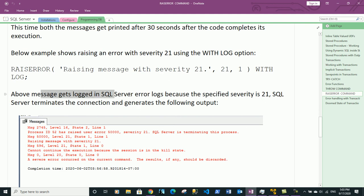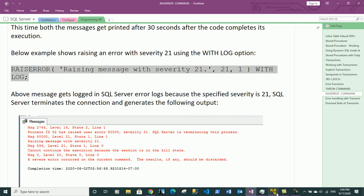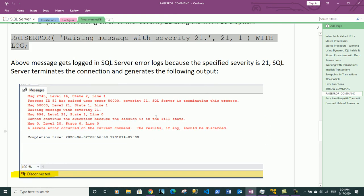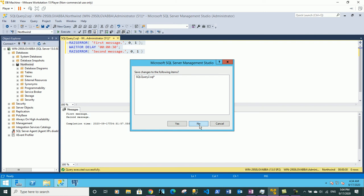The message gets logged in SQL Server logs because the severity is 21, and SQL Server terminates the connection. The output shows: process ID 52, RAISERROR 50000 severity 21, SQL Server is terminating this process, cannot continue execution because the session is in kill state, a severe error occurred on the current command, and the results if any should be discarded.